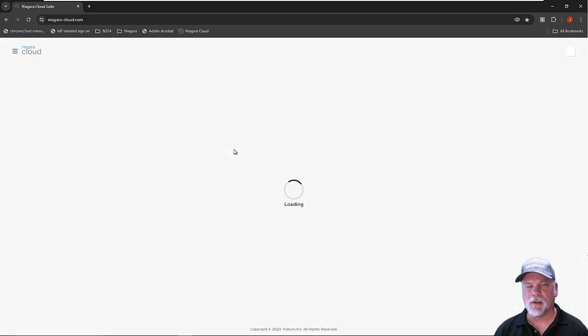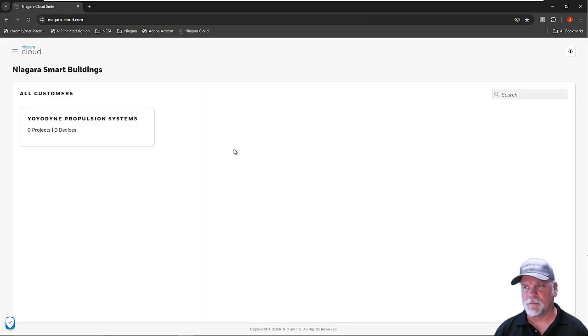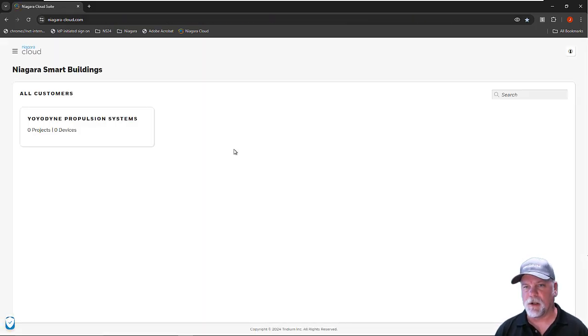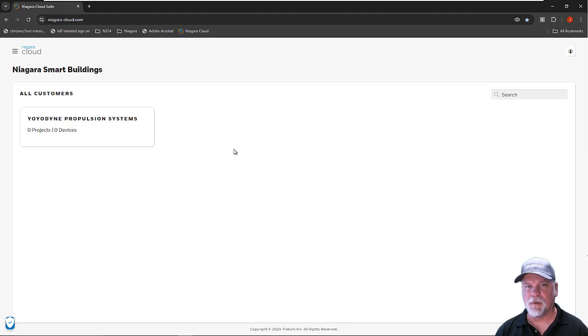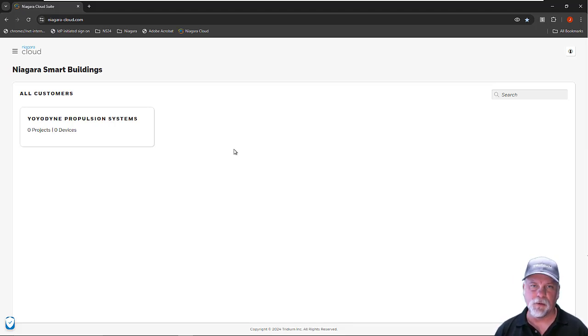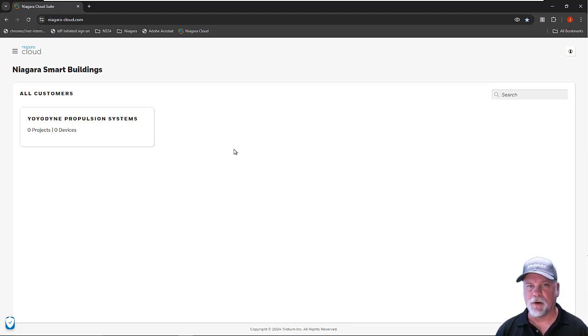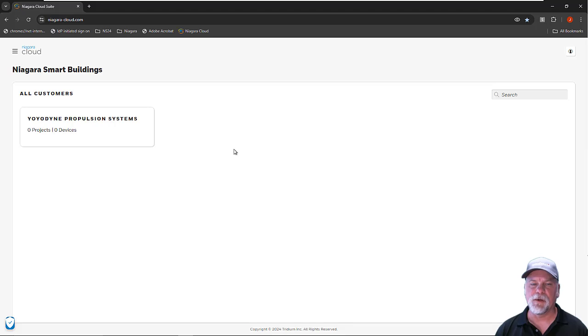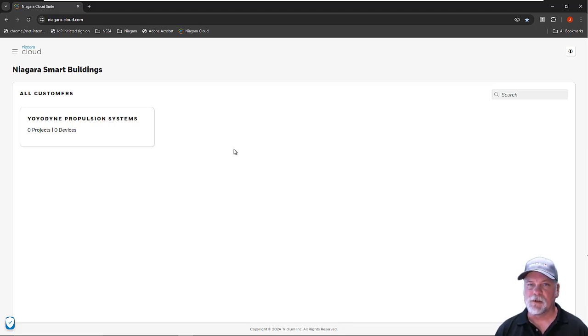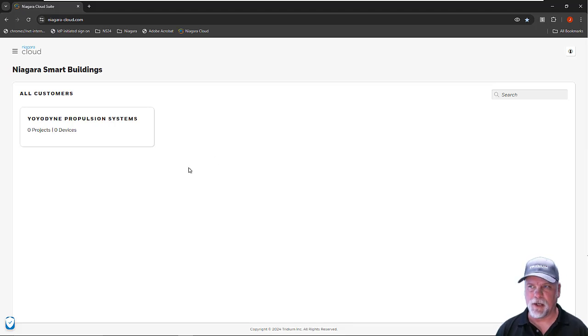I'm trying to show you what it looks like for a new partner who's signed up, and this is the first customer. I've submitted an order for some parts for Niagara Cloud products, and it's associated with this customer, Yoyodyne Propulsion Systems. When I log into my cloud portal, I'll see that's my only customer that I have.